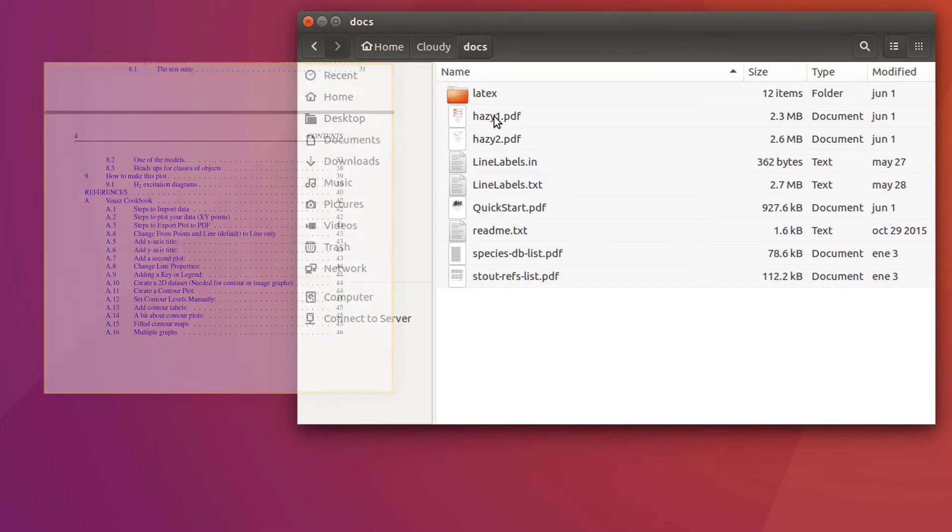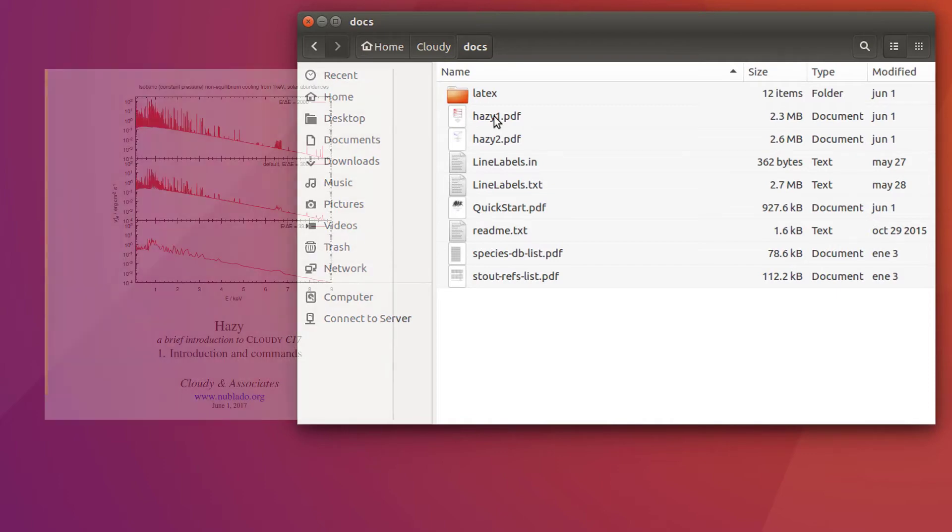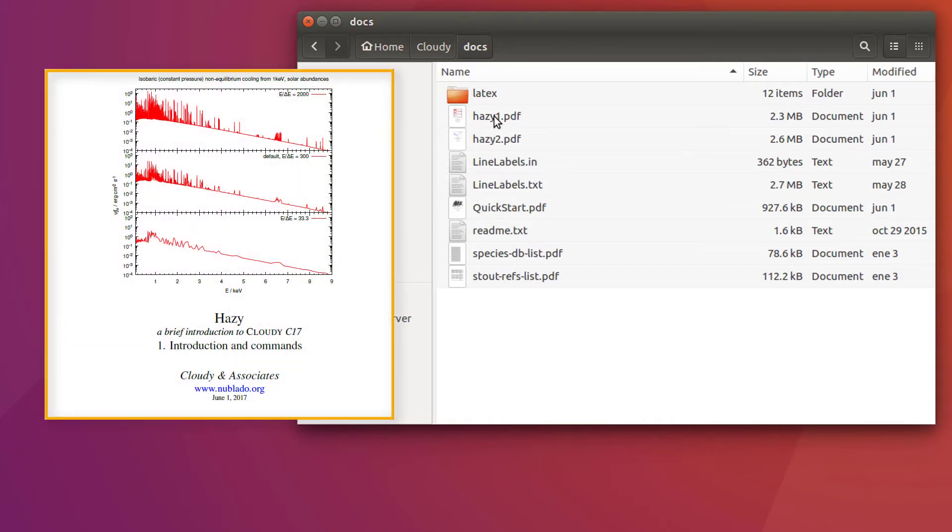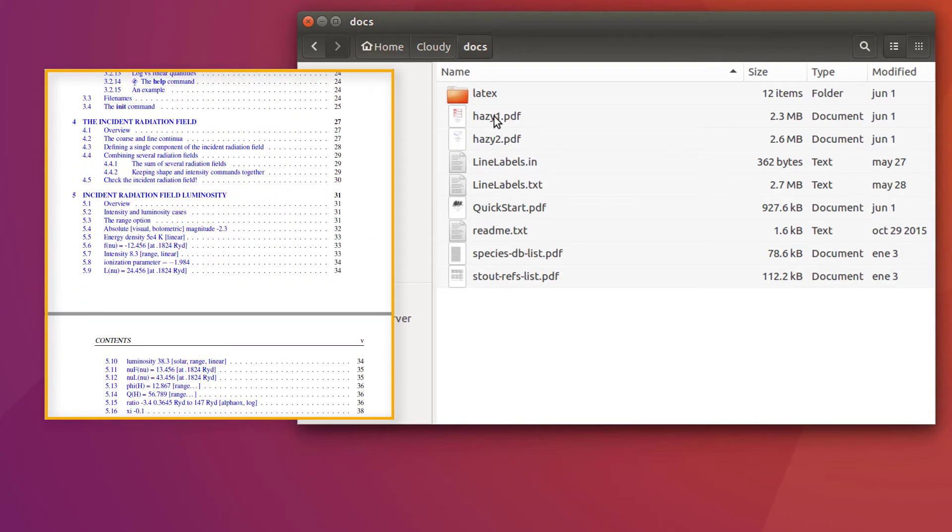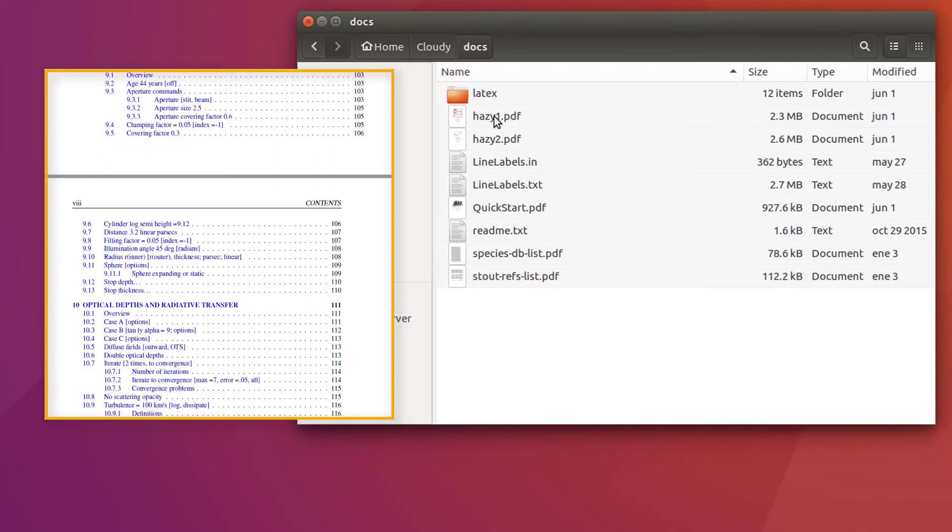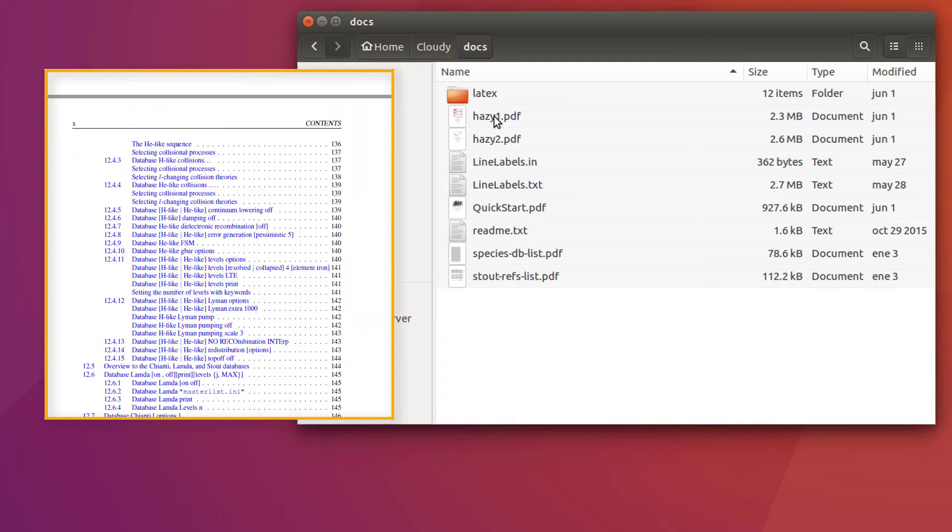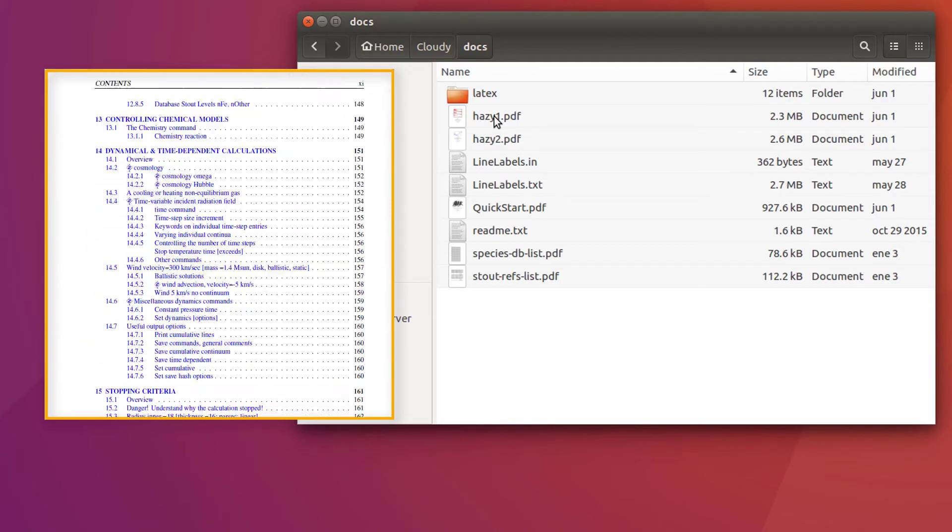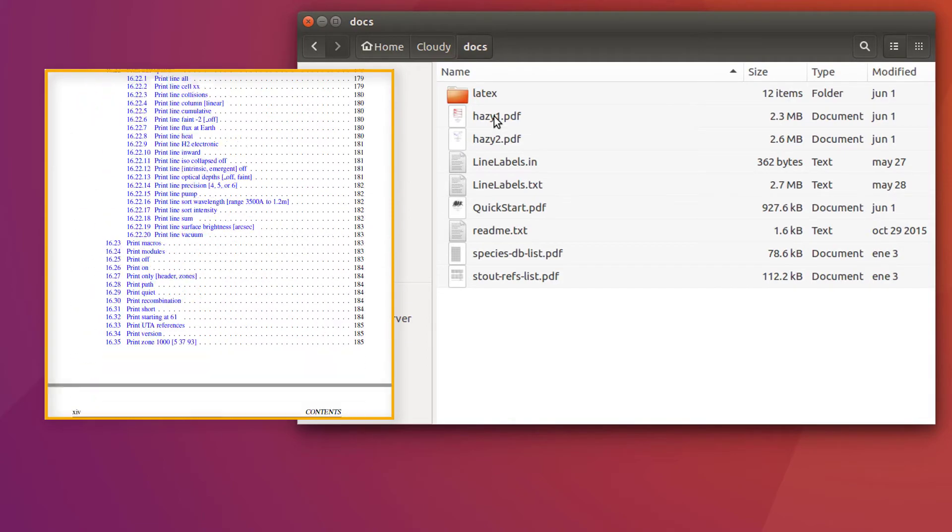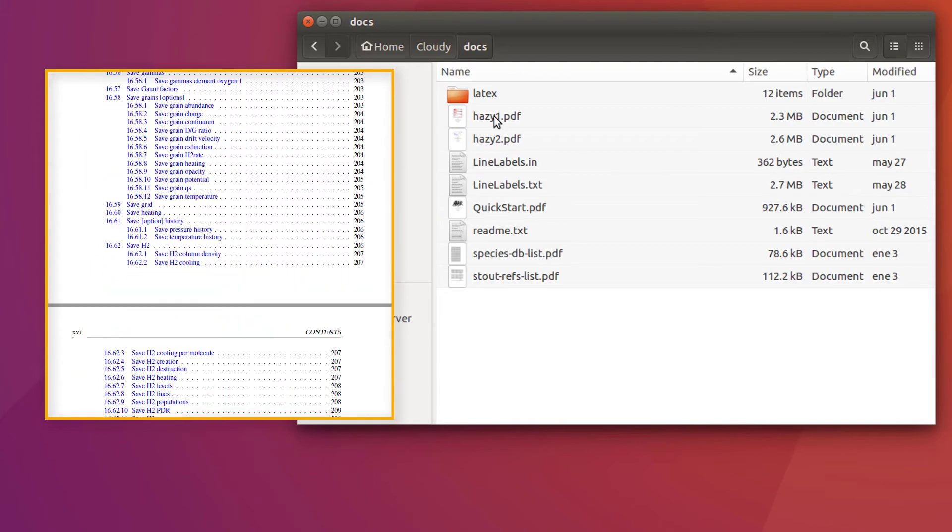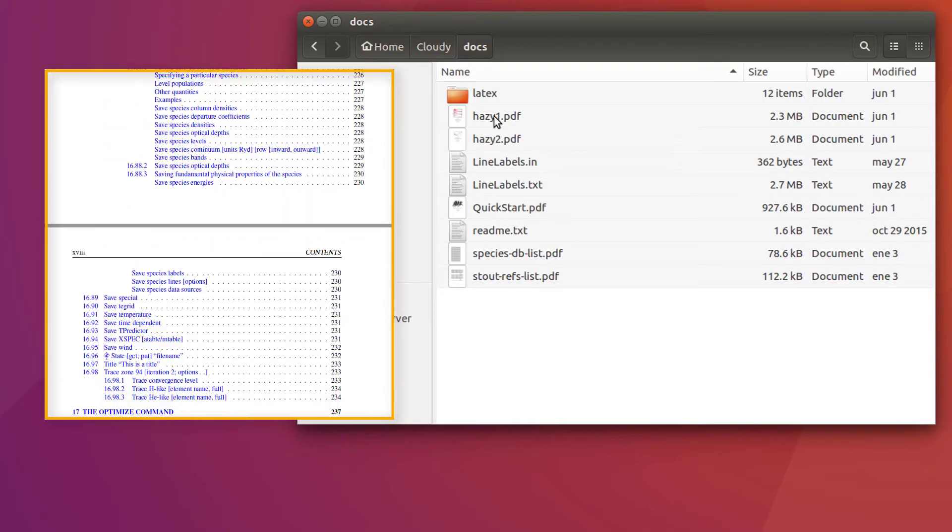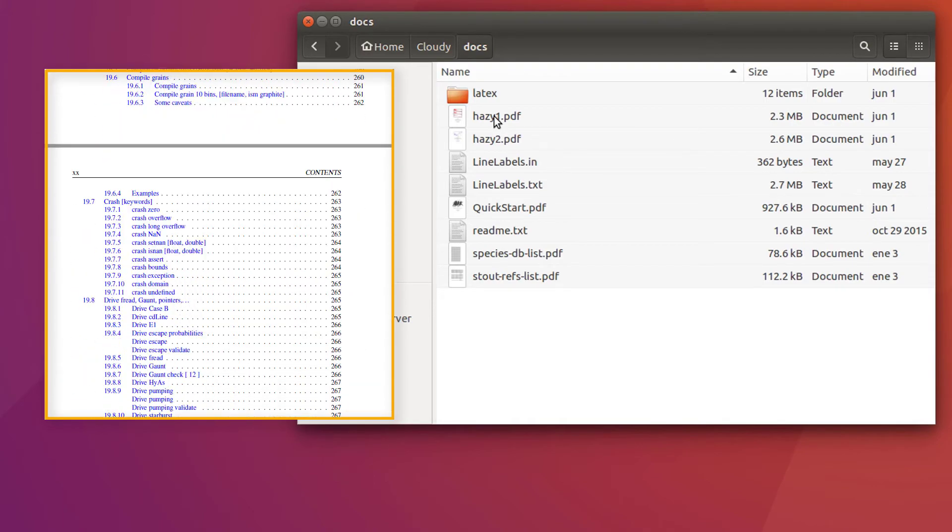In contrast, the Hazy documentation provides a full description. It is divided into two files. The first one provides a greater introduction into Cloudy commands and how they can be used to better describe astronomical bodies. Most commands allow the user to include several arguments, and therefore, it is very important to read each command description carefully. It will help you to understand which are the right units you must use.